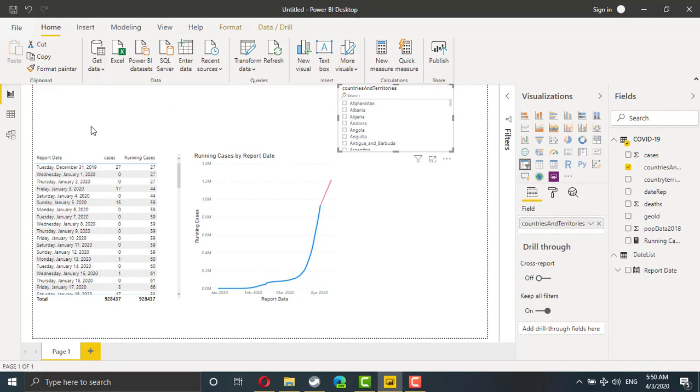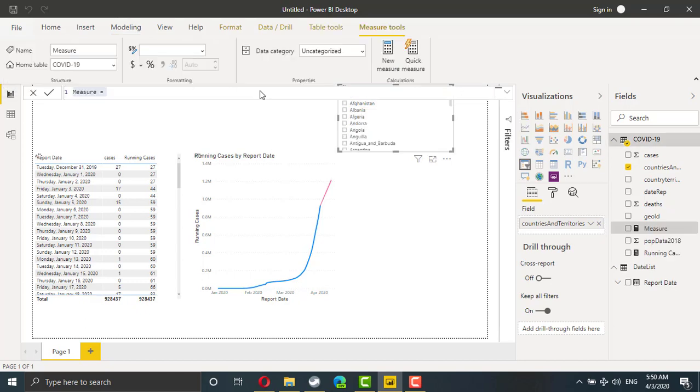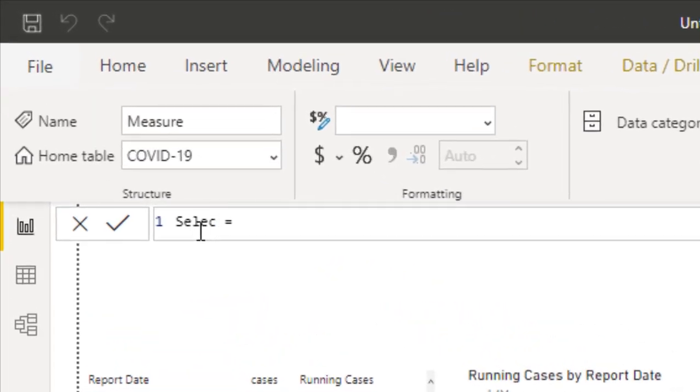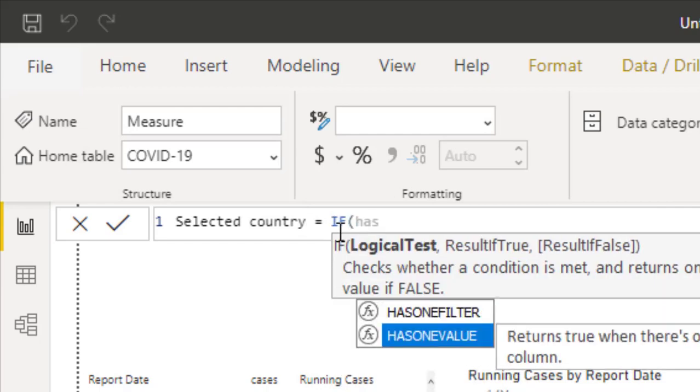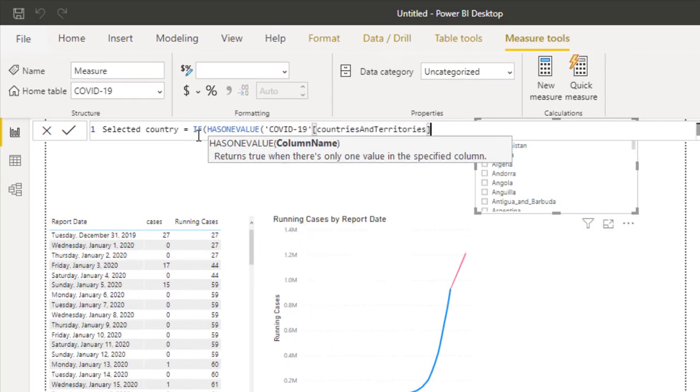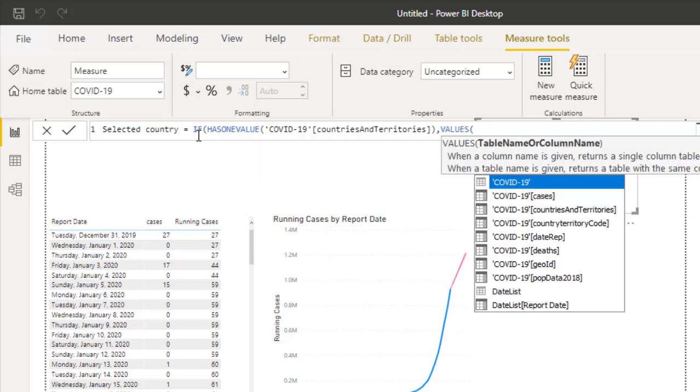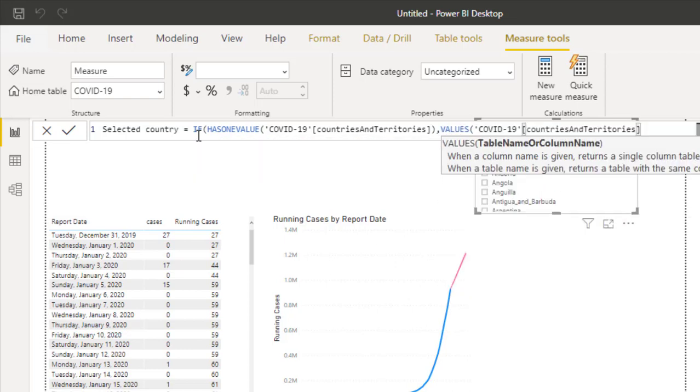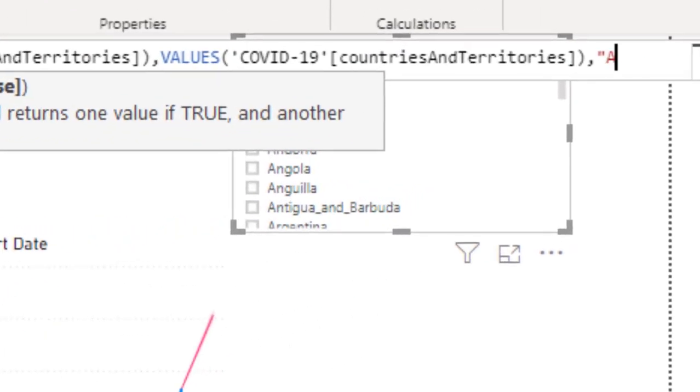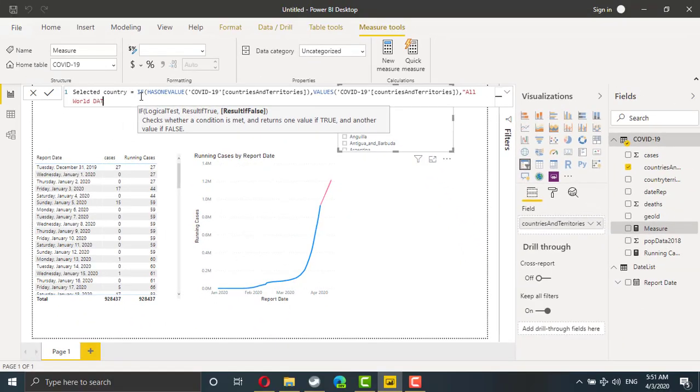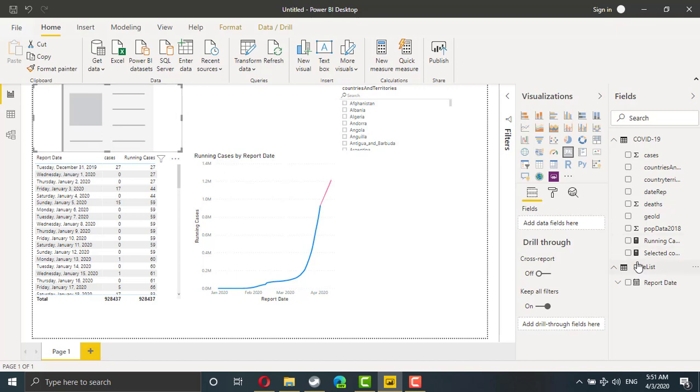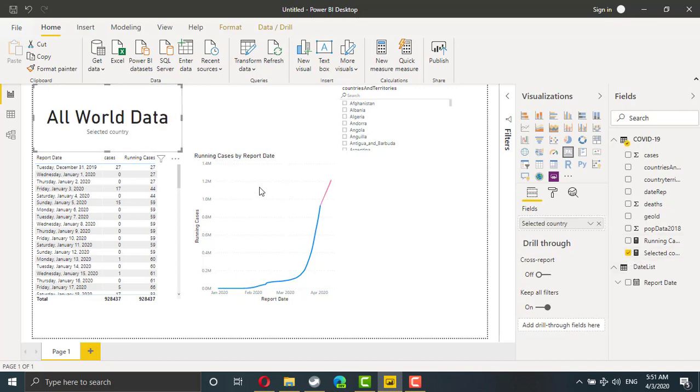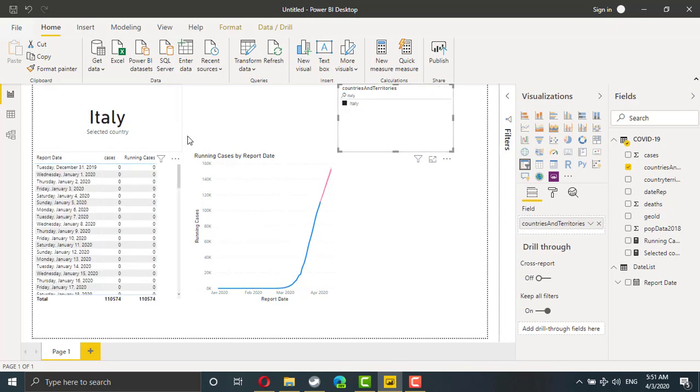You can also use it with the search. Now we need to create a card, but this card will display all world data or the country name if you select a country. So using modeling, we are going to add a new measure. This measure will check if there is a selected country or not. So if it has one value, if there is only one country in our report, in this case, if there is only one country, I need the country name. So values, country name. And otherwise, I need Power BI to display all world data. Now if you insert a card, this card will take the value from the selected country. Now display all world data. If you select Italy, it changes to Italy.